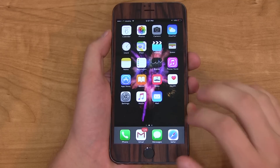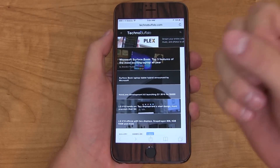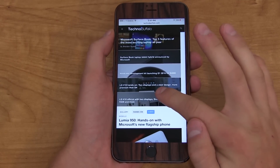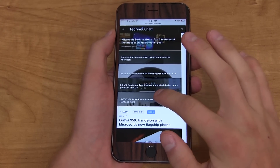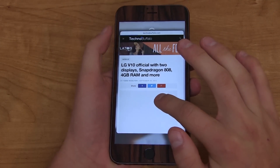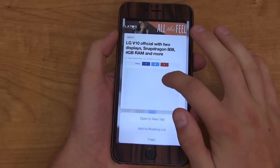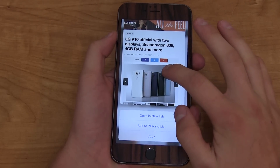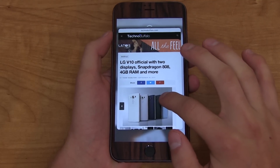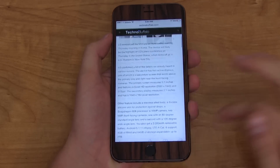This next feature is probably my second favorite: system-wide link previewing. Whether you get a link through text messaging, email, or you're in the Safari browser and you don't know what the link is, you 3D Touch on it and it loads up that specific link — whether it's an article or a specific website. You can swipe up to open a new tab, add to reading list, or copy it. Or you can just 3D Touch a little harder and it opens up the full article within your web browser.